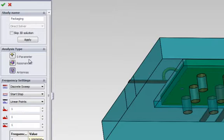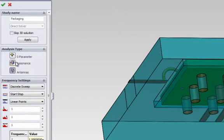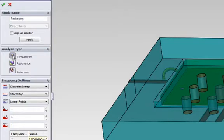In this structure, we're interested in studying the matching, the reflection, and the transmission coefficients of a package. Therefore, we will have to do an S-parameter study.